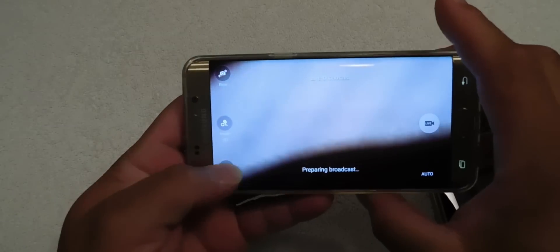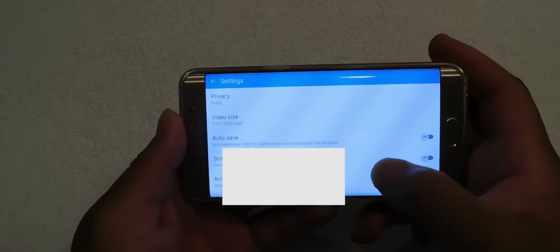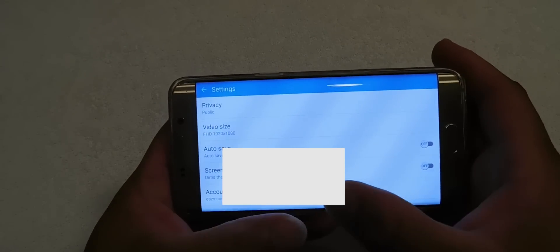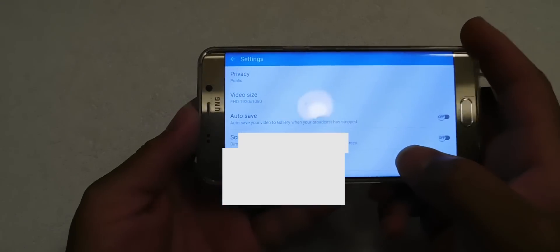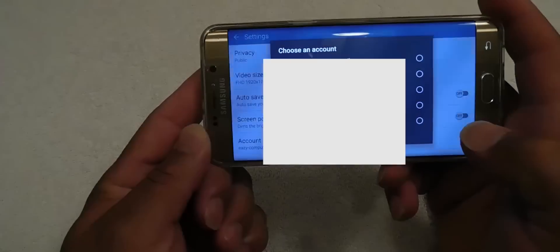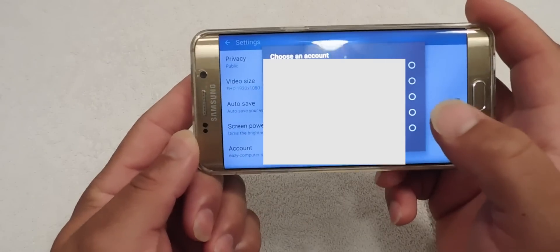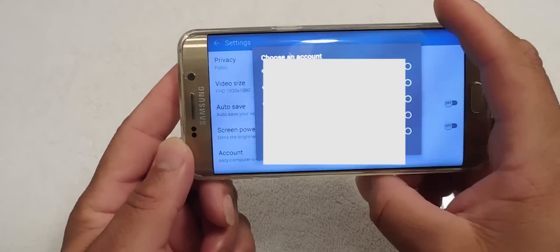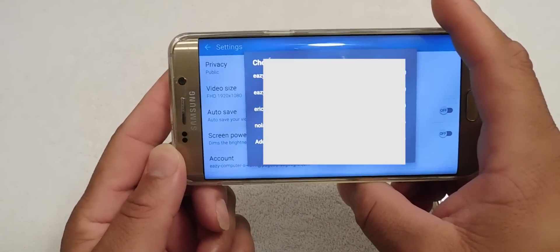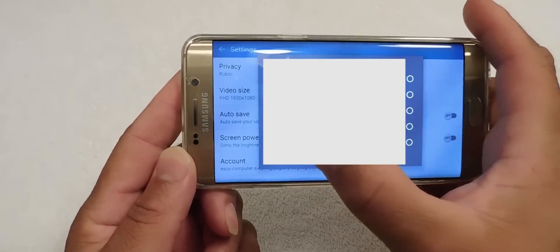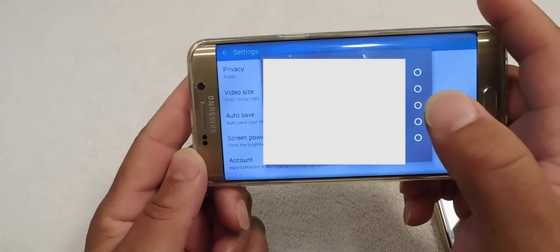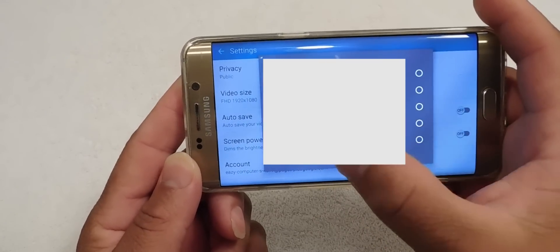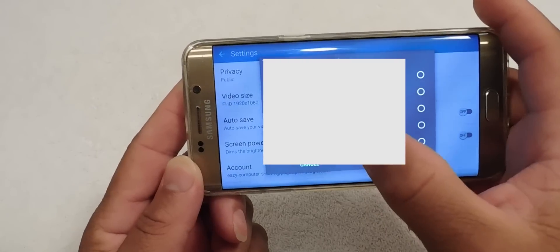So once you do that, you want to go into settings. Once you go into settings, again I'm going to have to block this out because it has my sensitive information on it guys. You want to go to accounts, and once you go to accounts, again this is blocked out guys because it has my sensitive information.